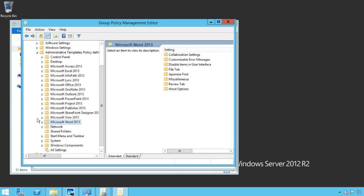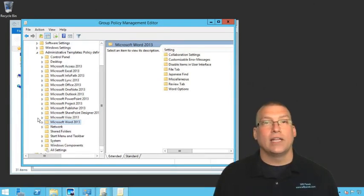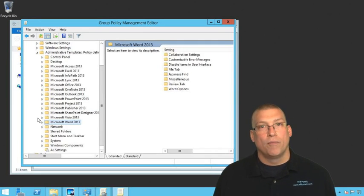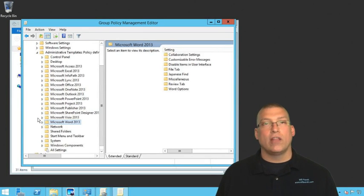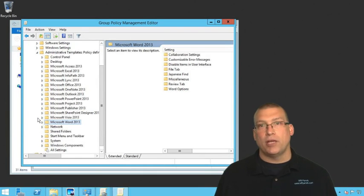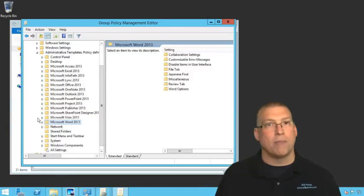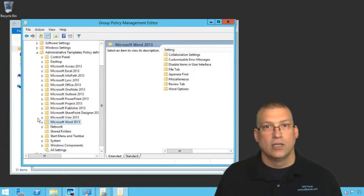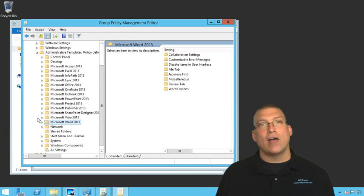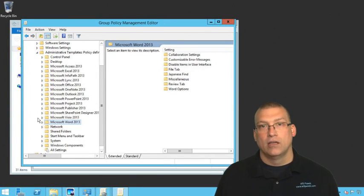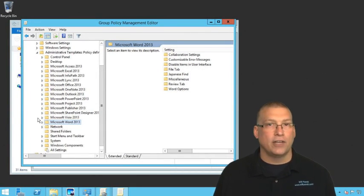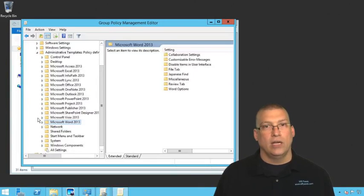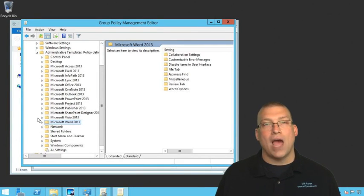So what we've done is we've added the Office GPO settings right into the central store. So at this point any time that we want to create a GPO, the office settings will be there for us. So in this video I downloaded the Office 2013 GPO files from Microsoft, the template files. I extracted those files and then I moved them under the Windows policy definitions directory, and we've now added those files into the central store.